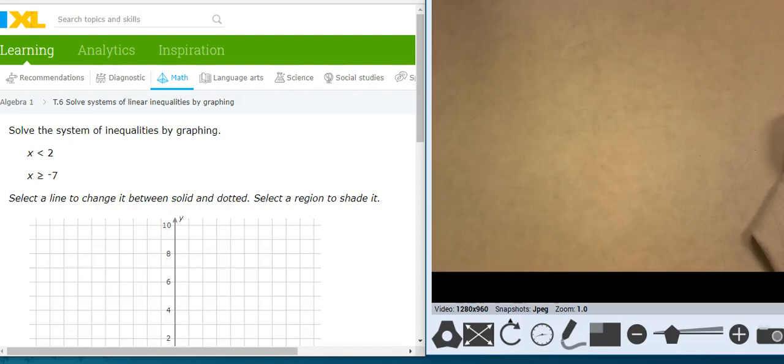Hey, this is Mr. Barr, and this is IXL — Solving Systems of Linear Inequalities by Graphing.